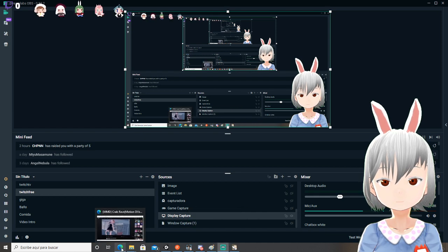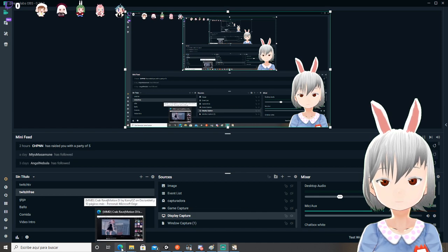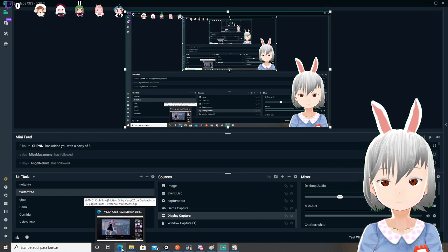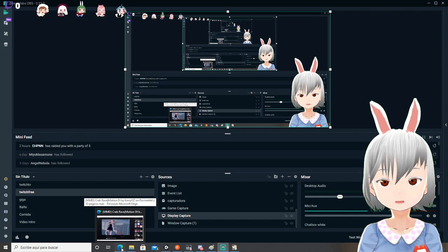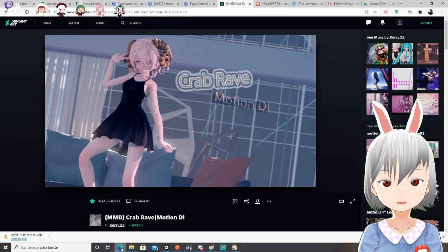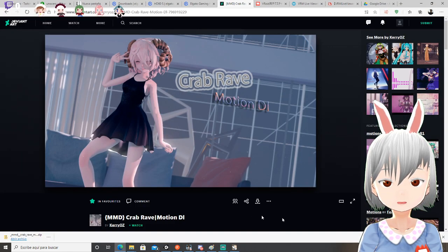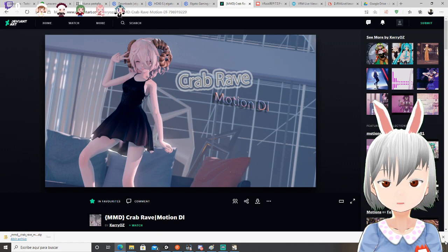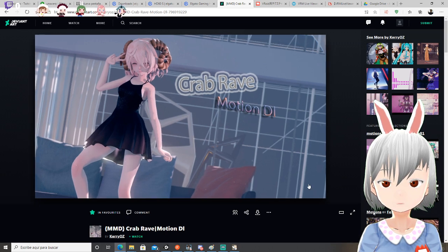You first need to download a song and a motion. You can download them from Debian Art. Here is a song and a motion.